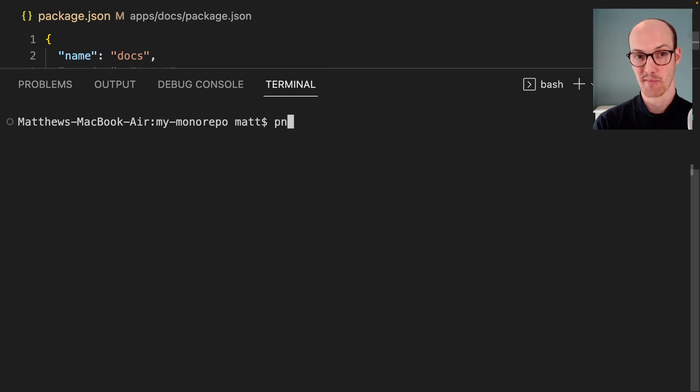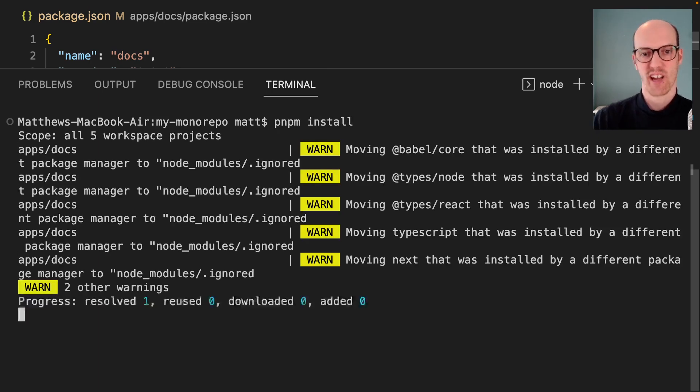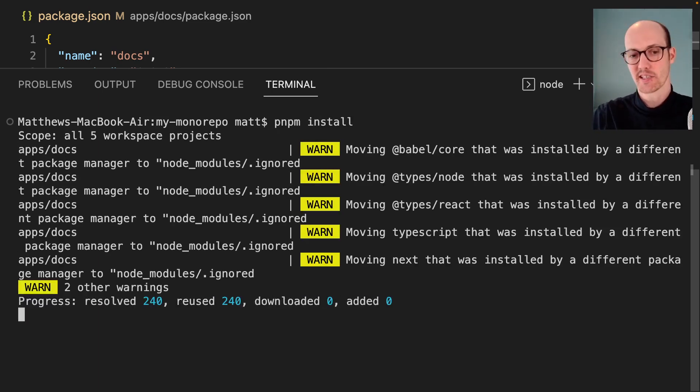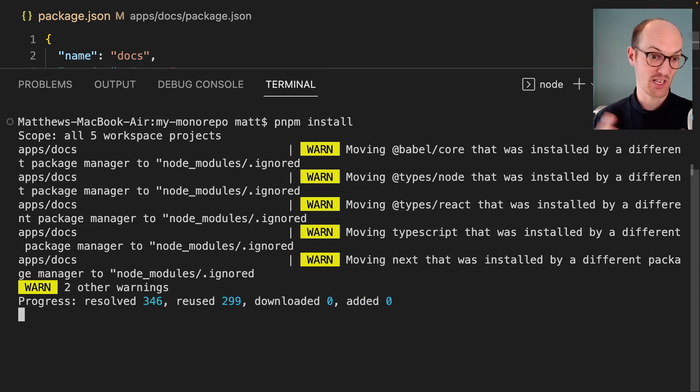Let's run pnpm install again, because we've added another workspace, we've got more dependencies, and we've got to make sure they're all installed and everything's set up correctly.